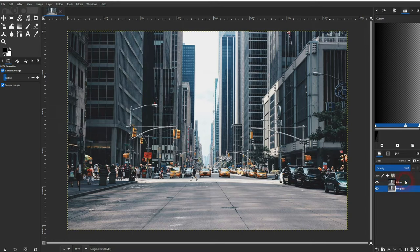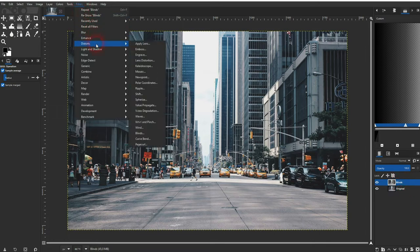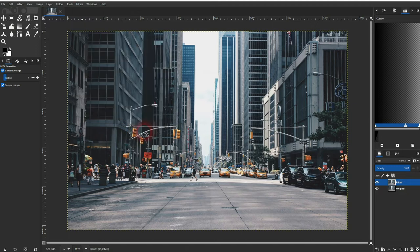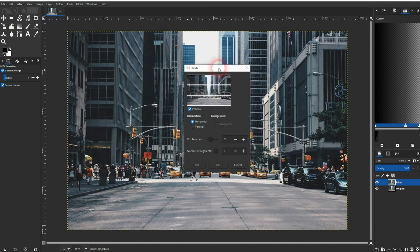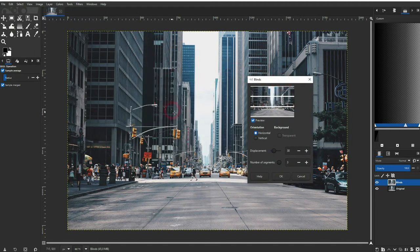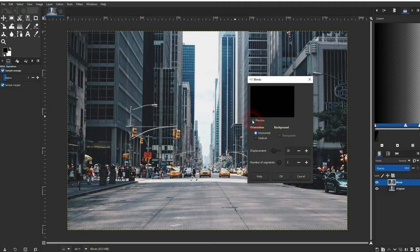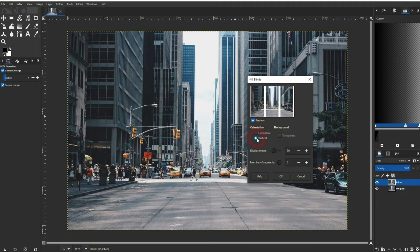Now we've got a filter for that. We can find it under Distorts, it's called Blinds. You will not see the effect applied to the photo directly, but there's this little window. If you check the preview, you can see it there. Let me switch it to vertical.